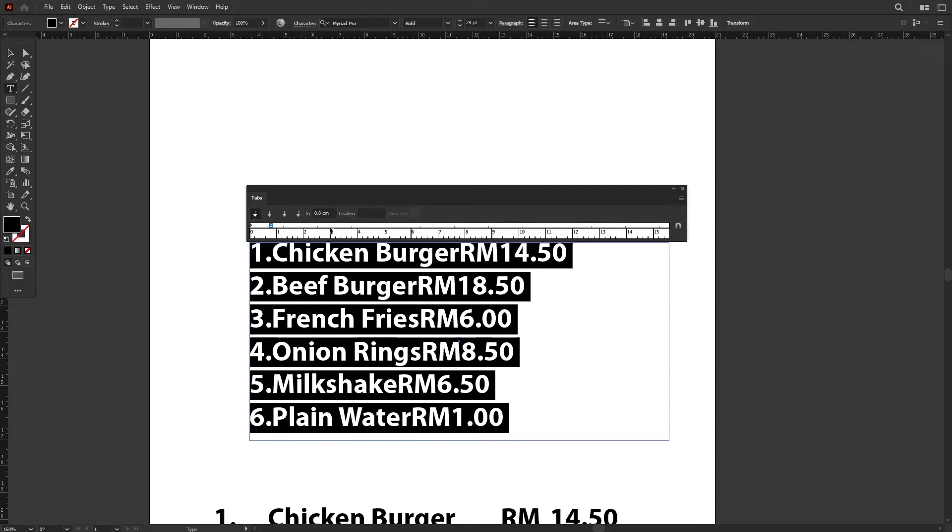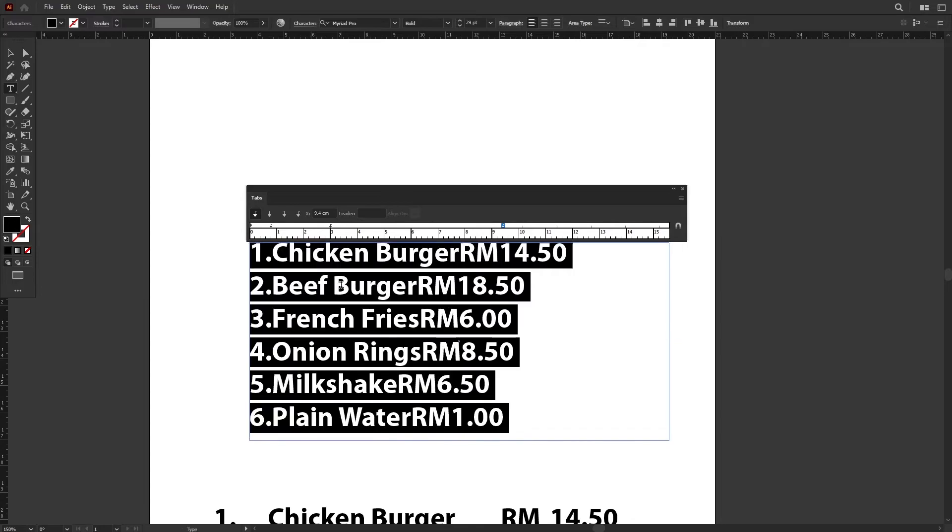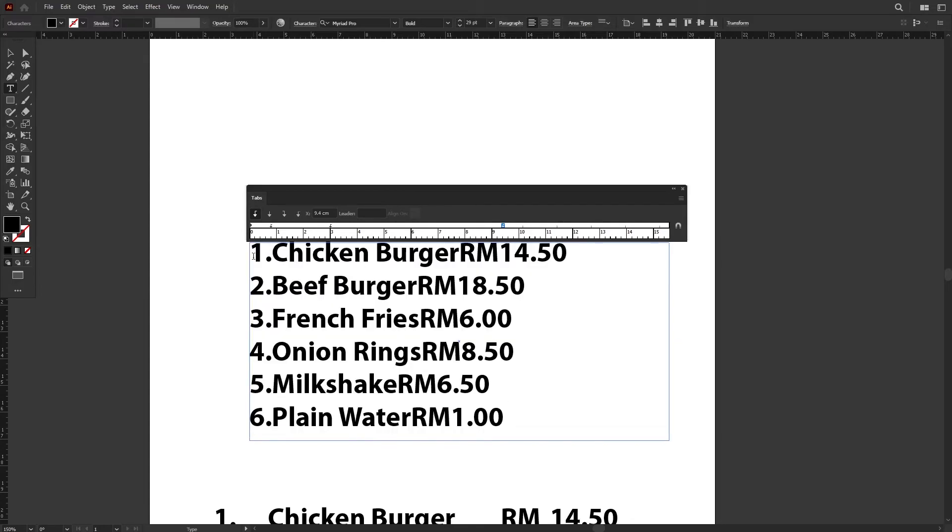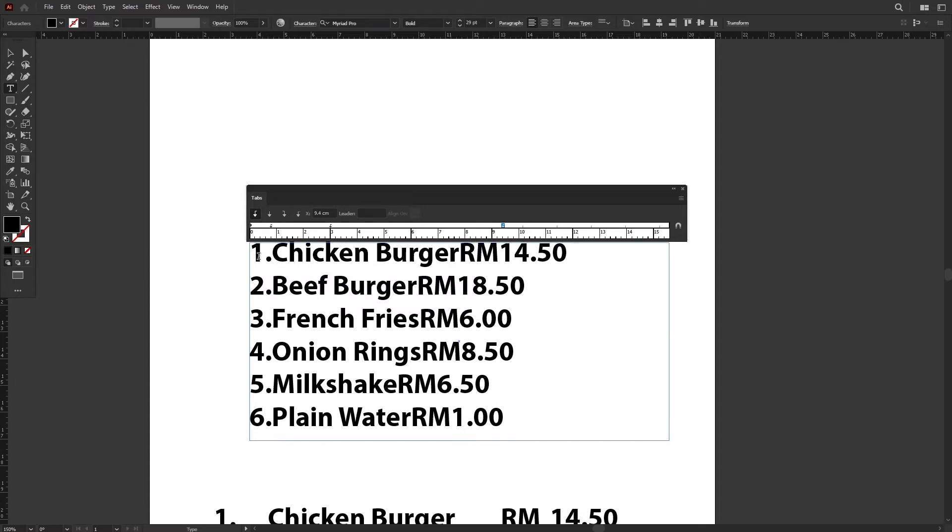Then maybe somewhere around here, which is for the food name, and then the price over here. Now let's see what happens when I place the text cursor over here and press Tab. It will push my first tab to the indicator that I set earlier just now.